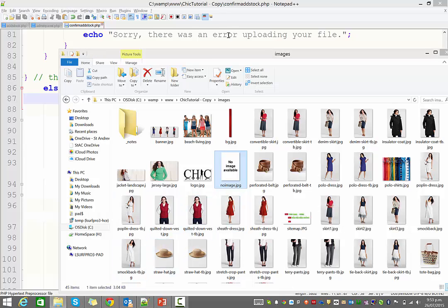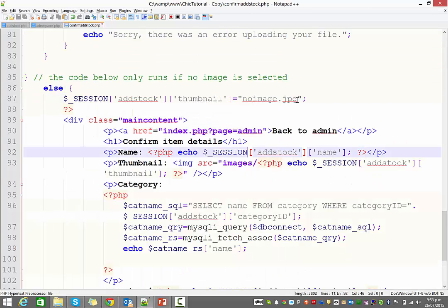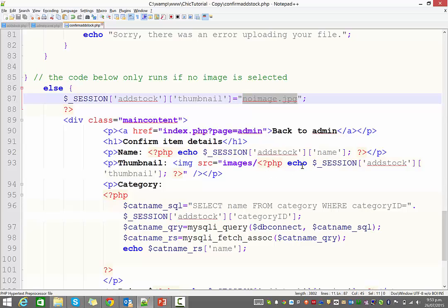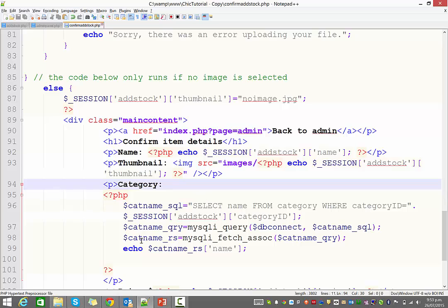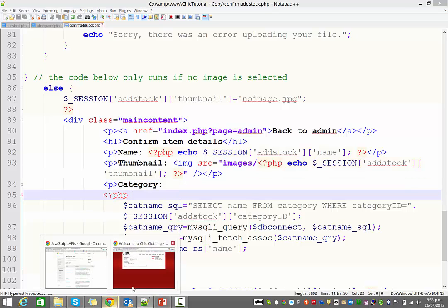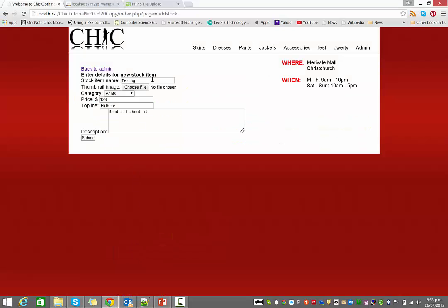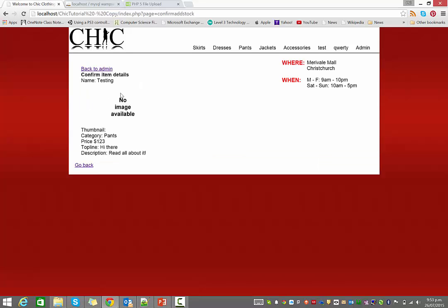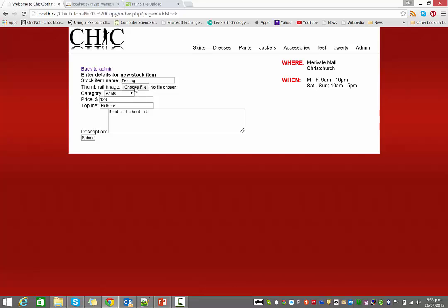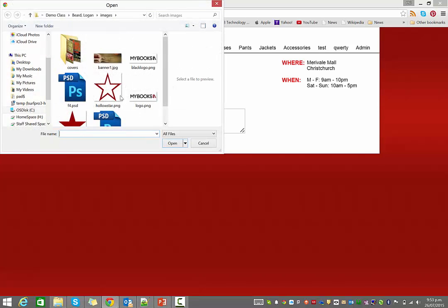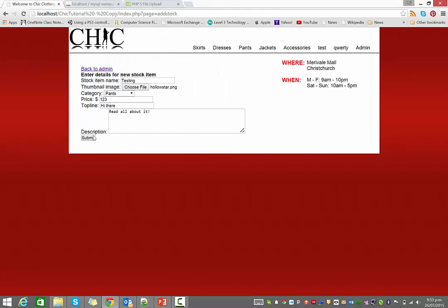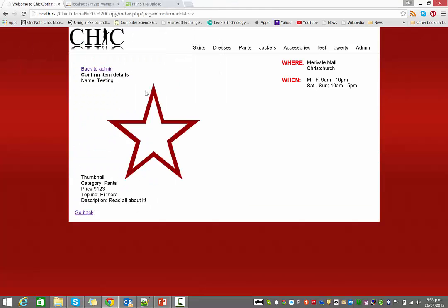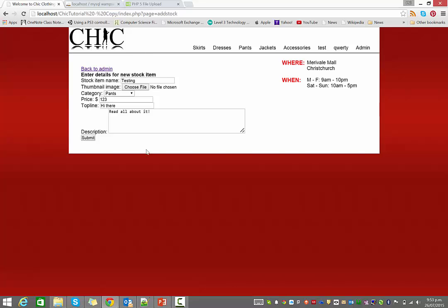So, where am I? Back in my code. There. So this will now make the session equal noimage.jpg. And therefore that image will display there. OK, so if I just test that now. If I have no file chosen and I come through here, it now gives me the noimage. If I come back here and I choose the hollow star, it gives me the hollow star.